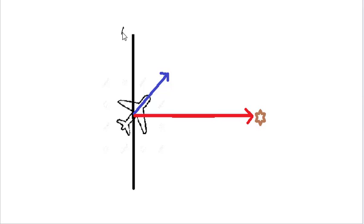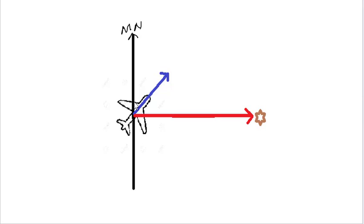Suppose this is magnetic north in this direction, and the aircraft is on a magnetic heading of 040. So this angle will be 040.